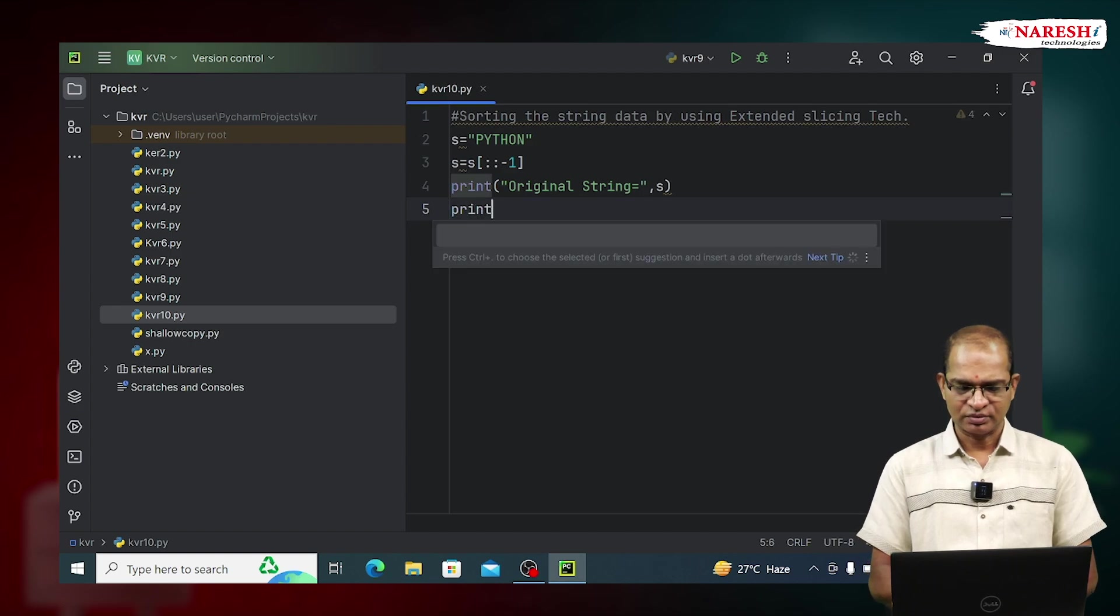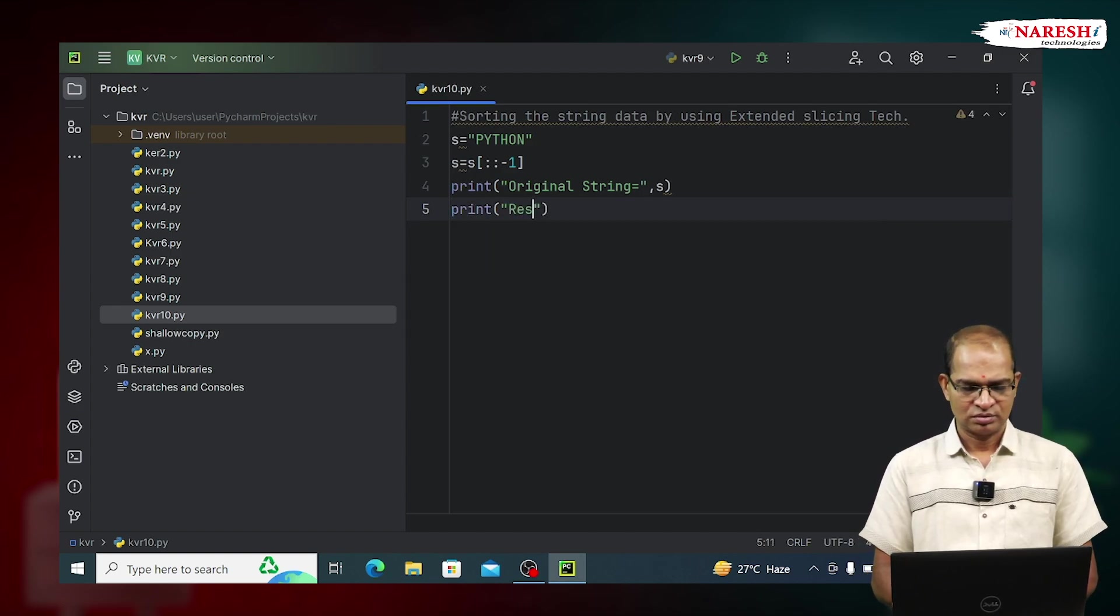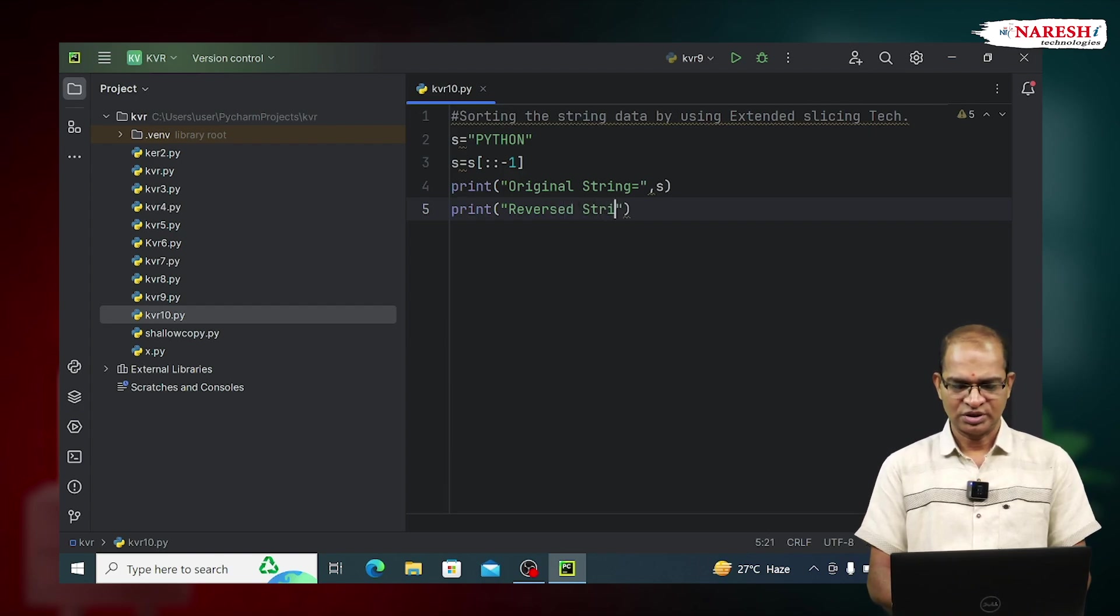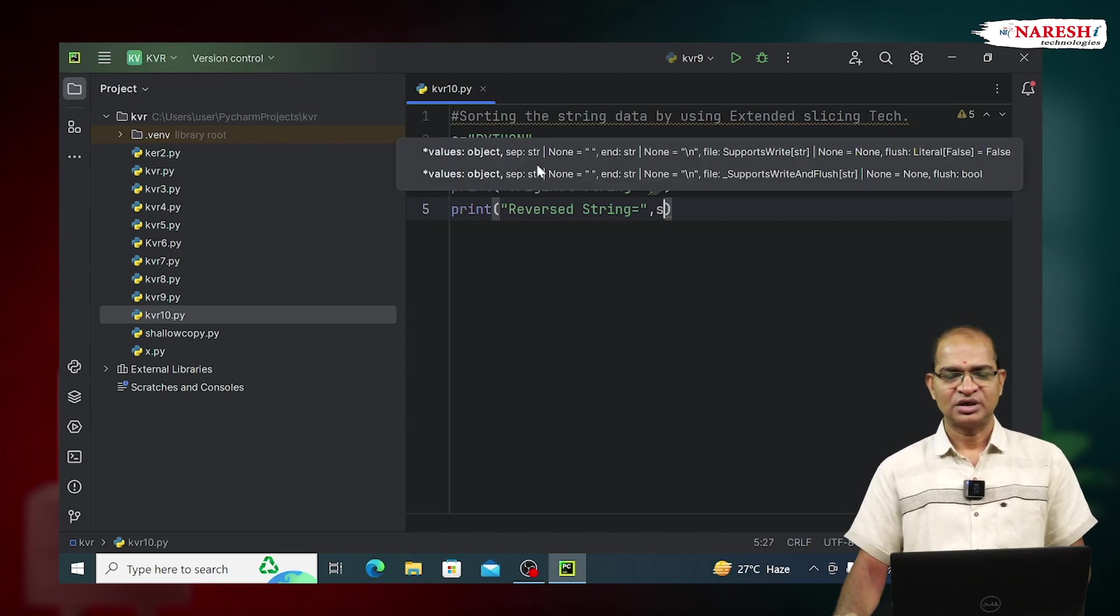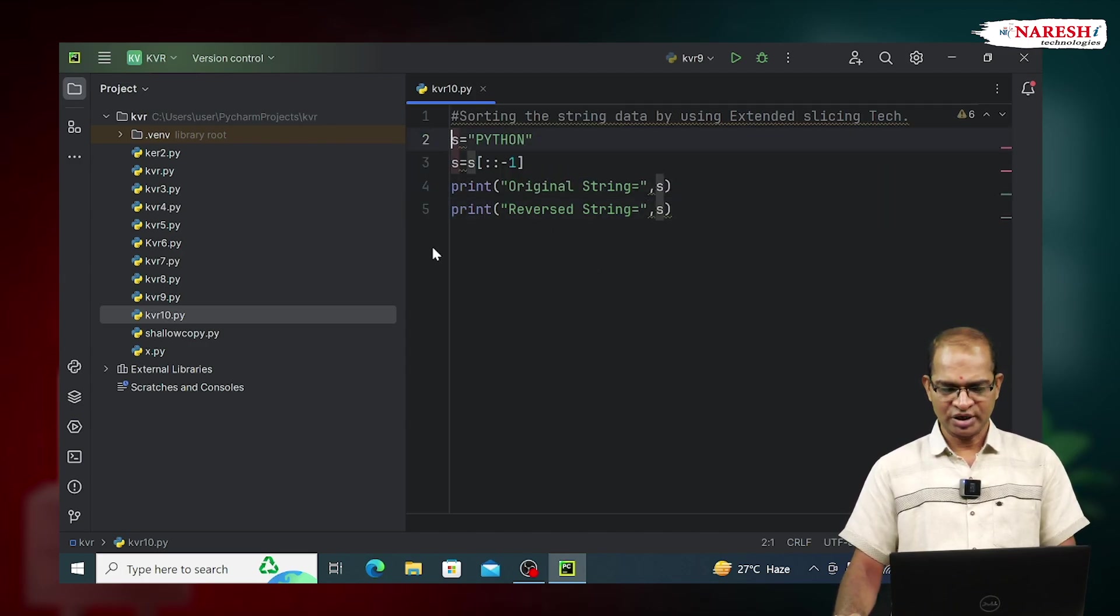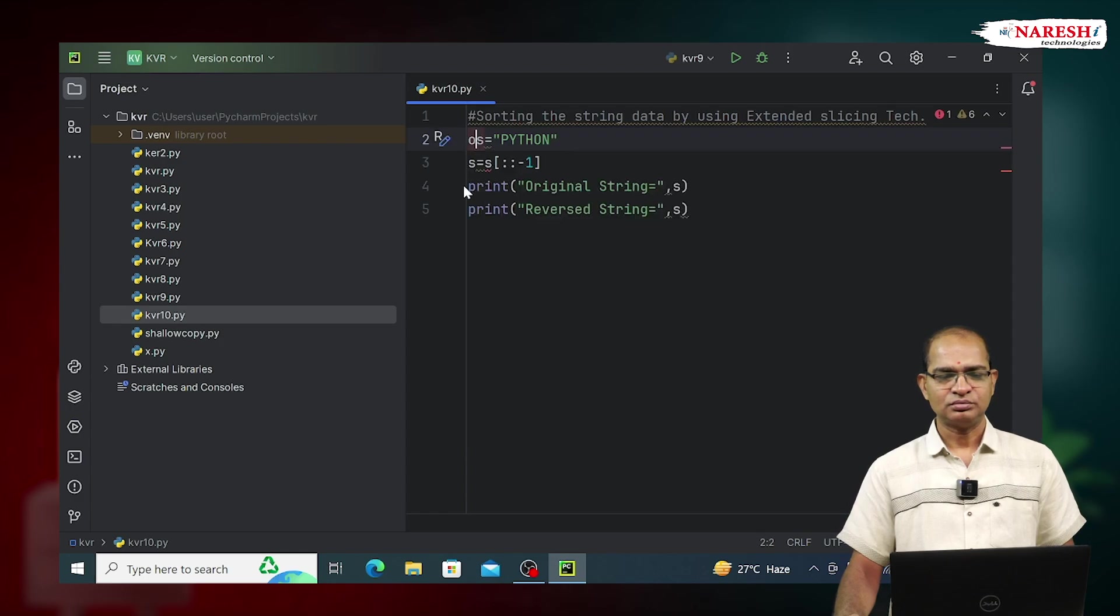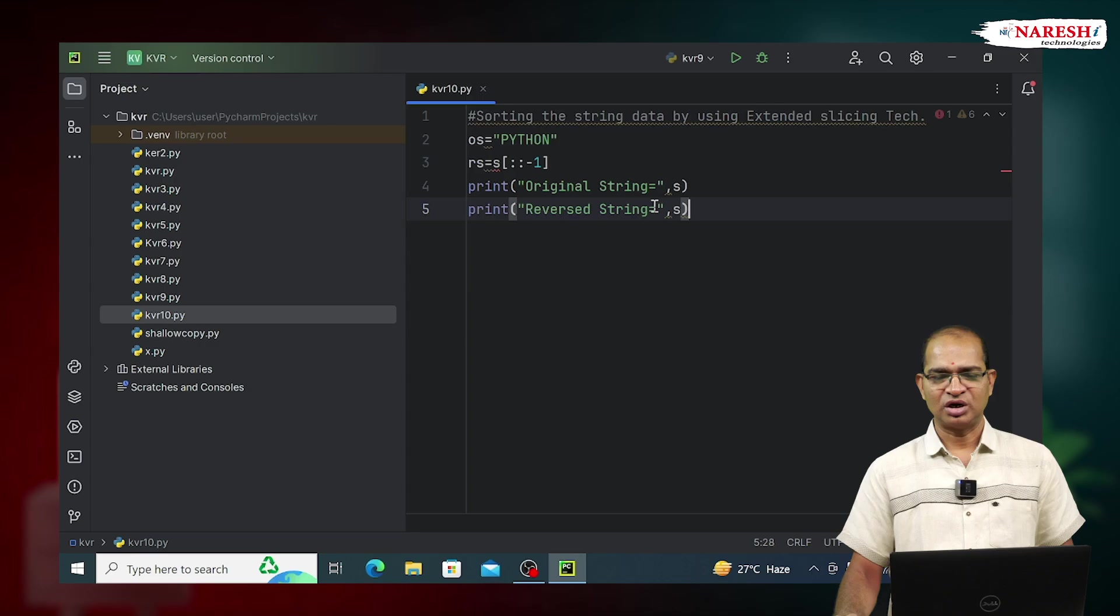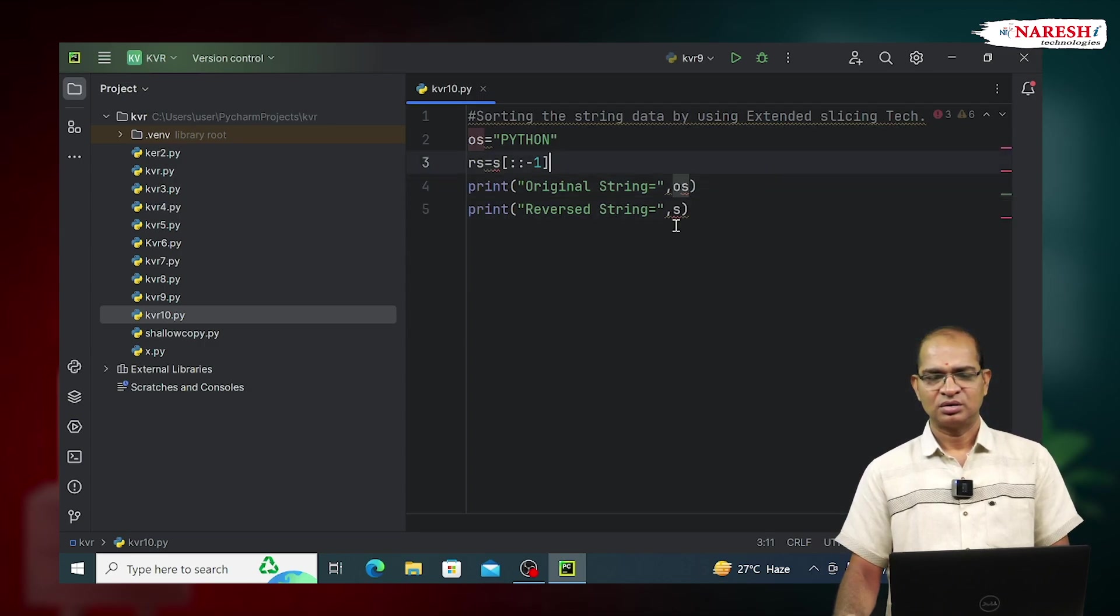Print reversed string equals S. Here I will use a variable for the original string, and use RS for the reversed string. I will change this correspondingly to RS.